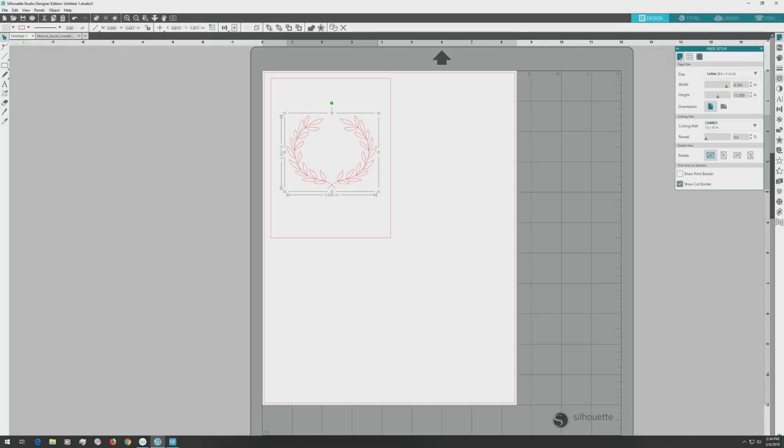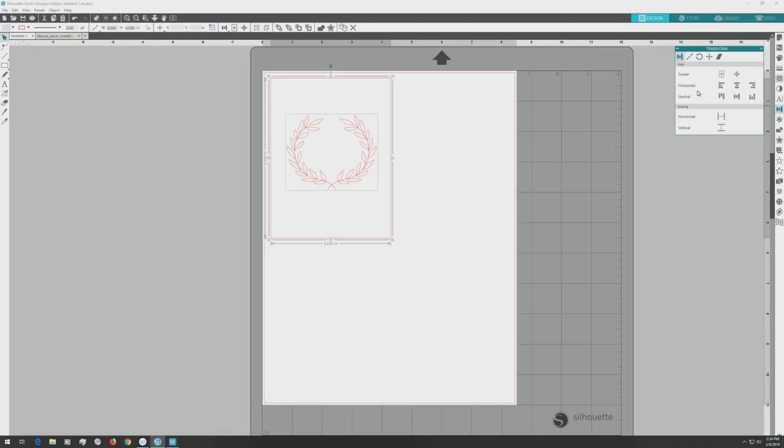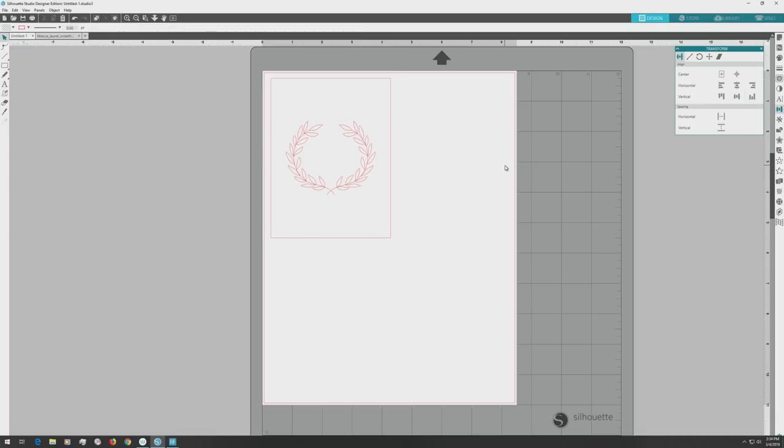Next, I want to center the wreath on the card front, so I'll click and drag to select both the rectangle and the wreath, and then I'll go over to the far right menu and open the Transform panel again. In the Align area, I'll first click to center align the two shapes horizontally, and then I'll click to align them vertically. Now the wreath is perfectly centered on the card front.